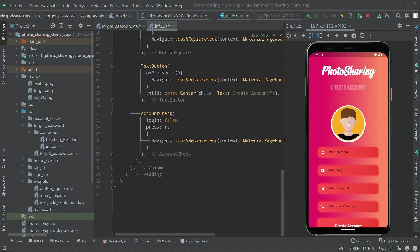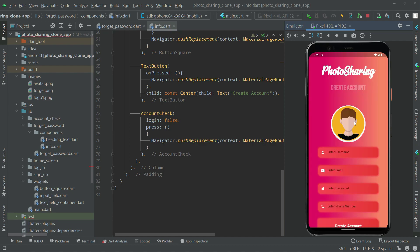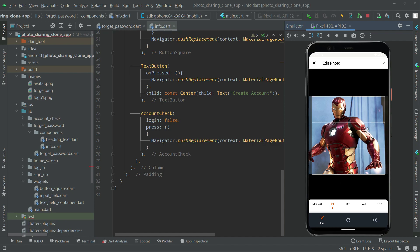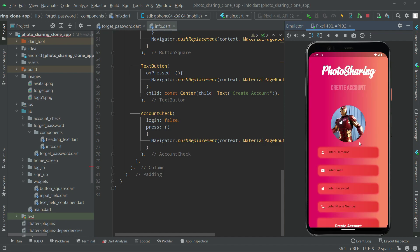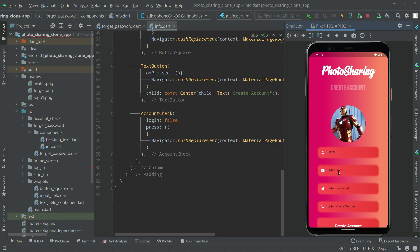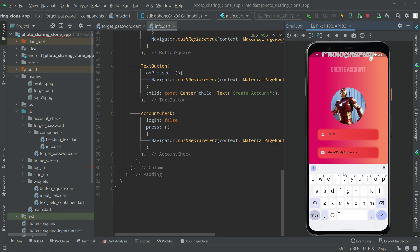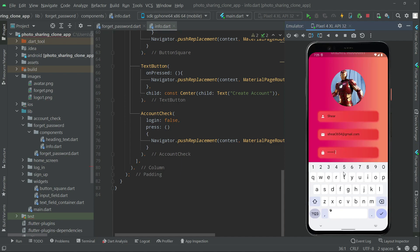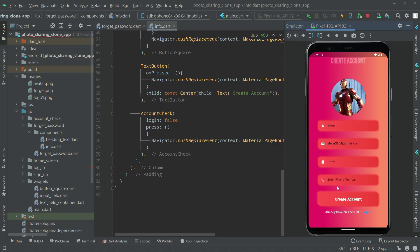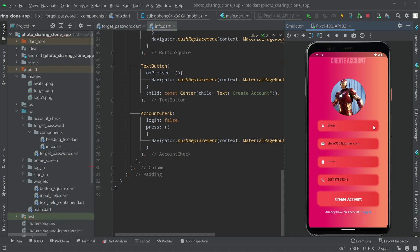I'll upload a profile picture — I'll go with Iron Man. I'll name this as 'Share', and now I will use my original email: share3654 at gmail.com. Now I am entering the password, and I'll enter the phone number as well. Let's click on 'Create Account'.